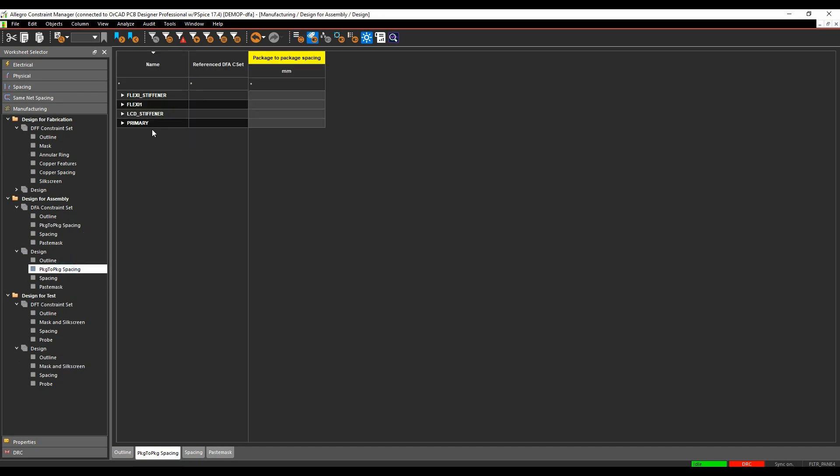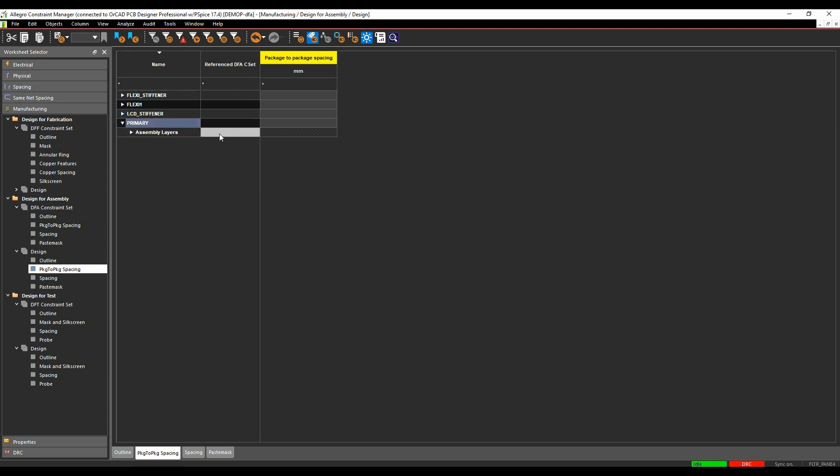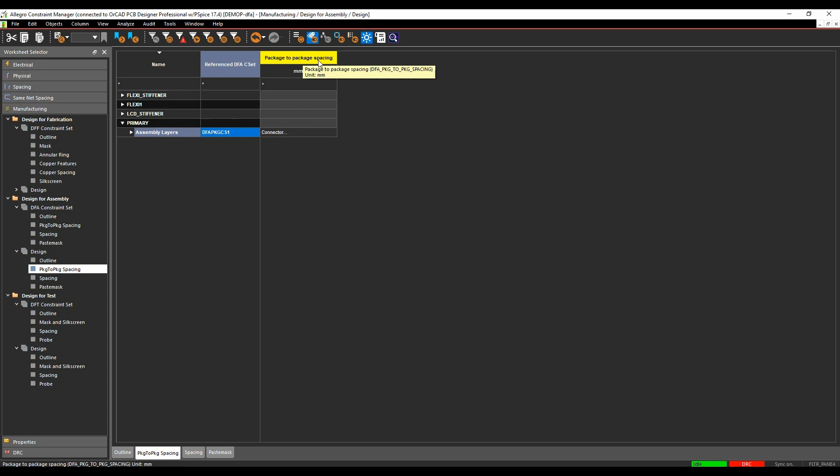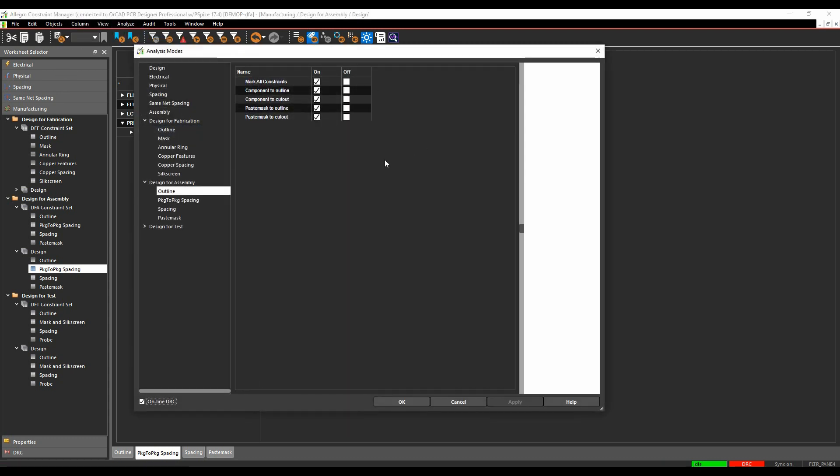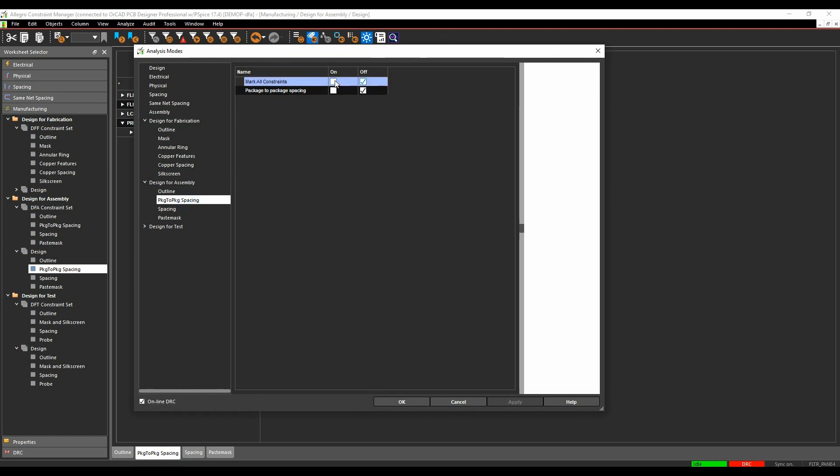We'll then go and apply that rule. So we've got a package to package spacing, look under the primary section, and we'll pick our rule set. And then in this scenario, again, the DRC mode isn't enabled. So we'll go to analyze, analysis modes, turn on the package to package spacing DRC mode.